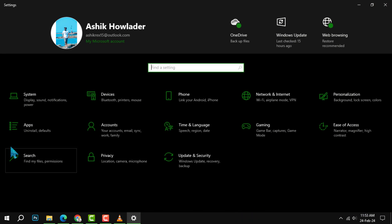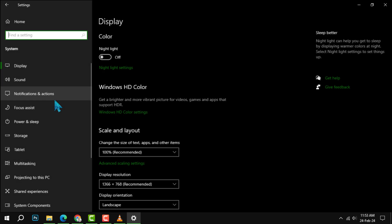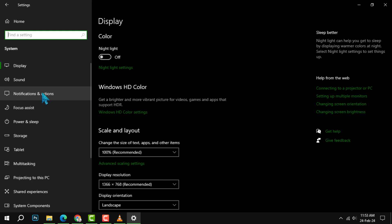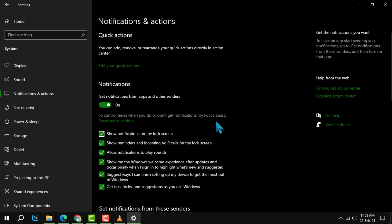Step 2. Click on the Notifications option on the left side of the window. This will show you the notification settings for your PC.